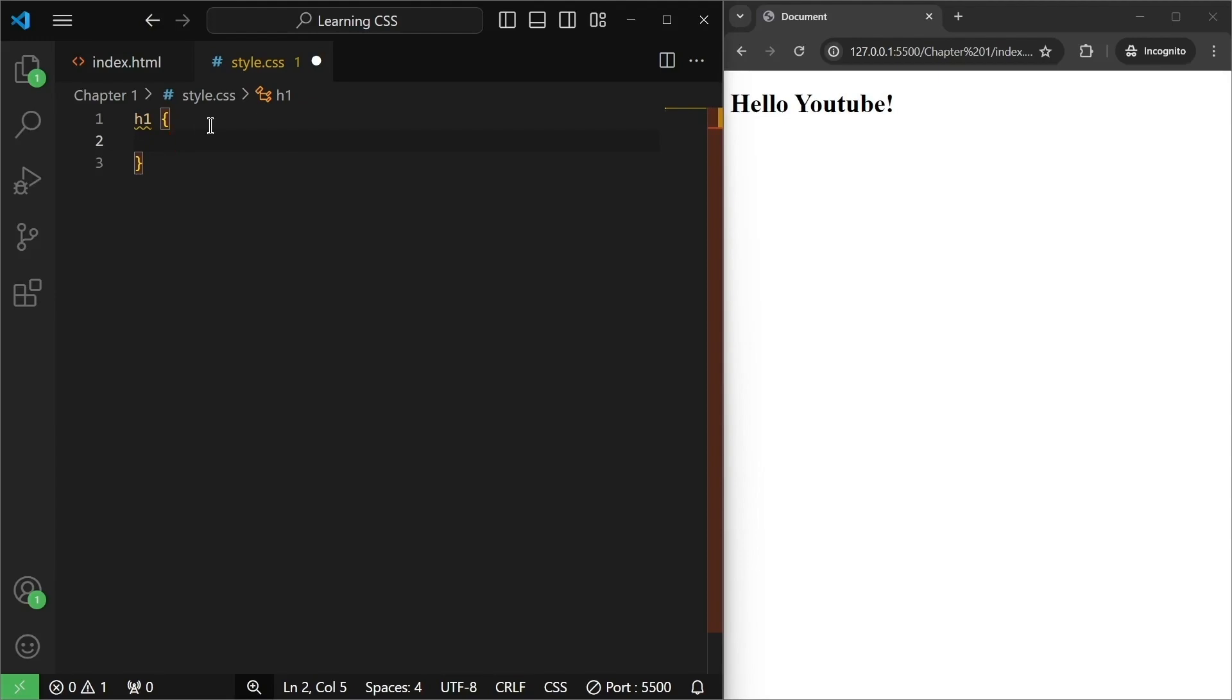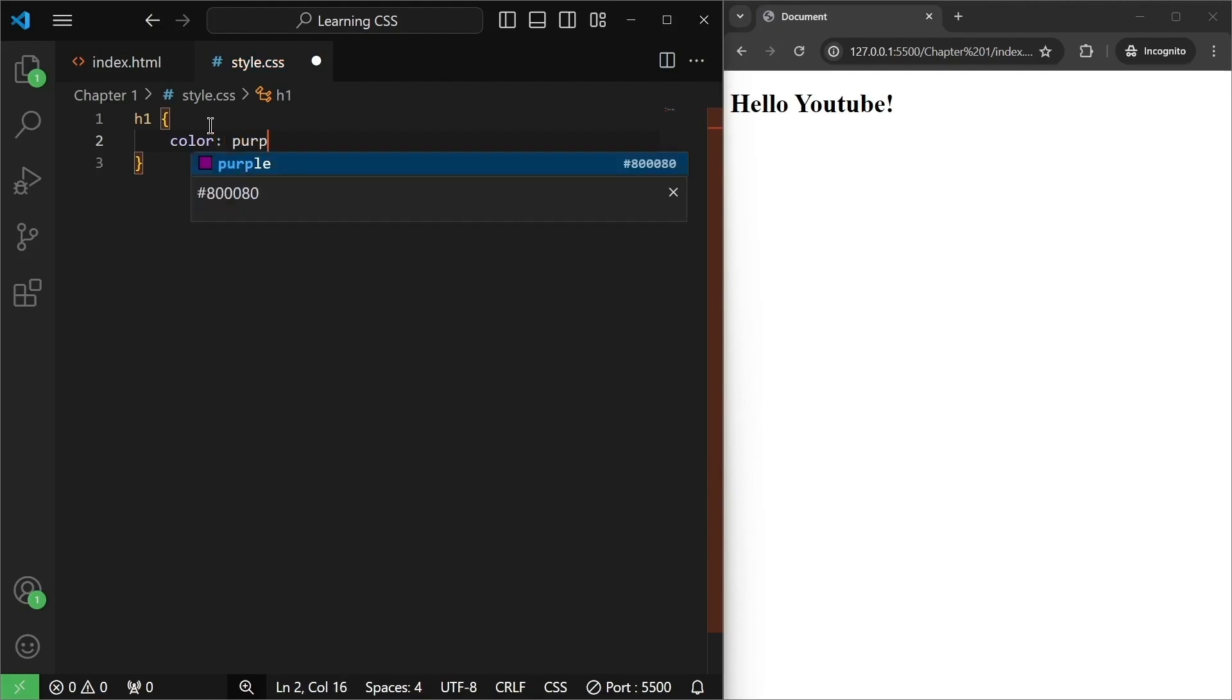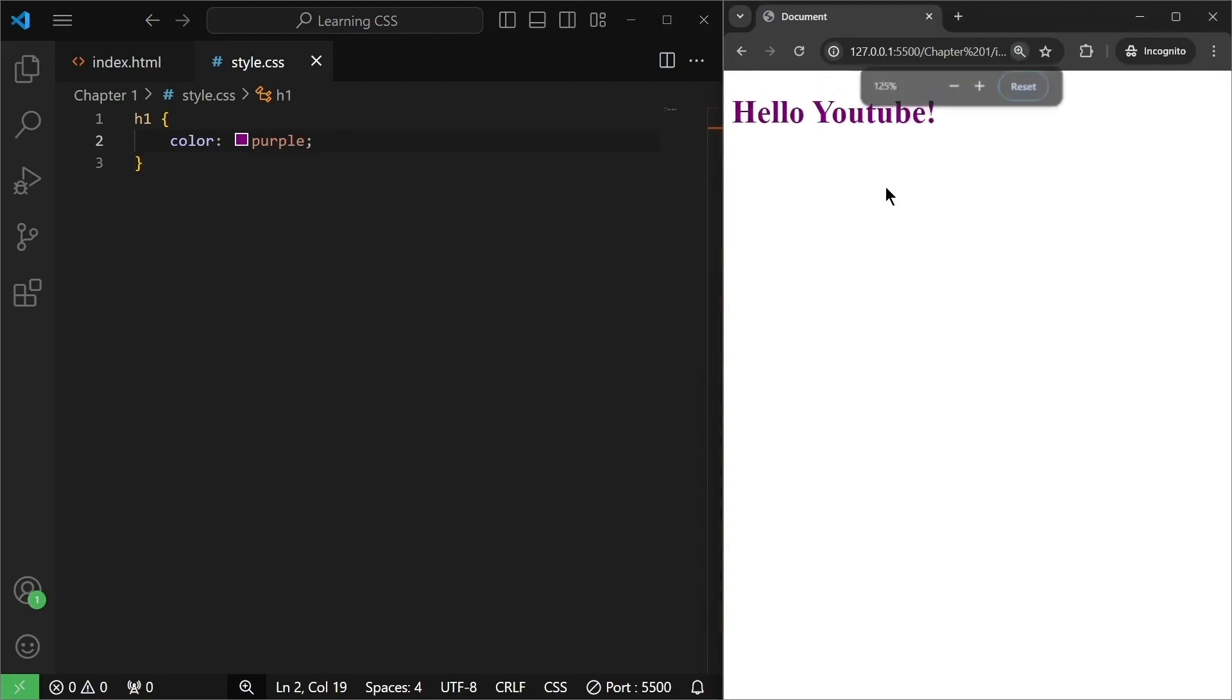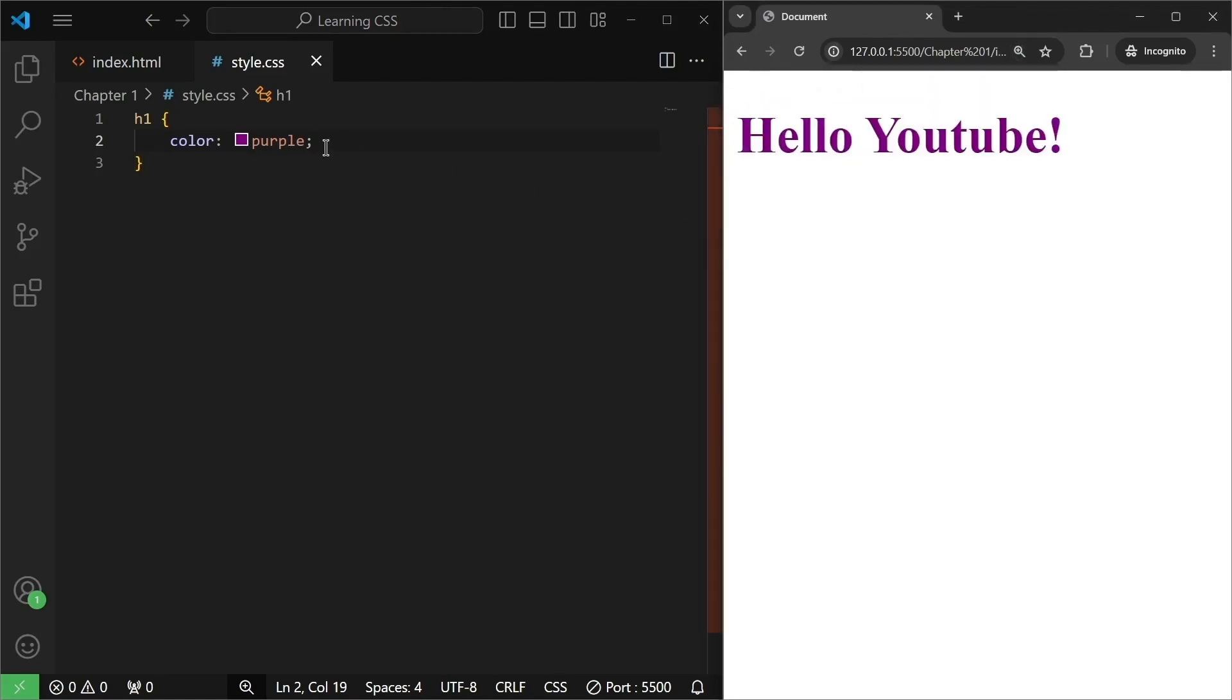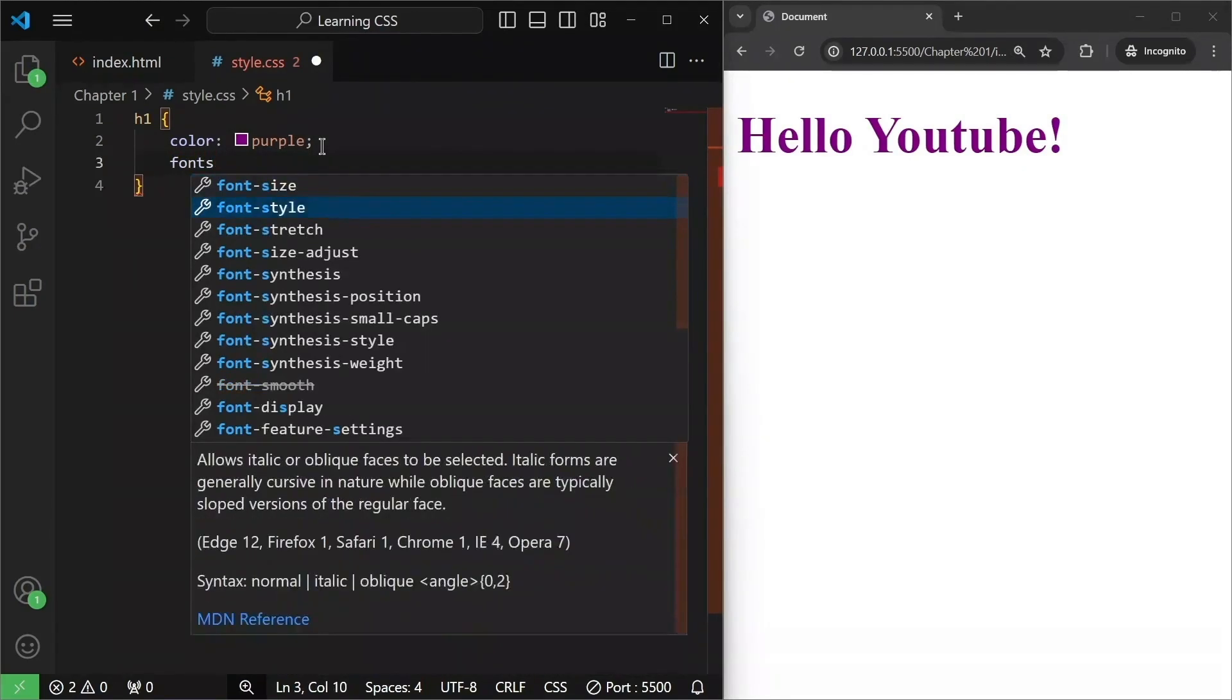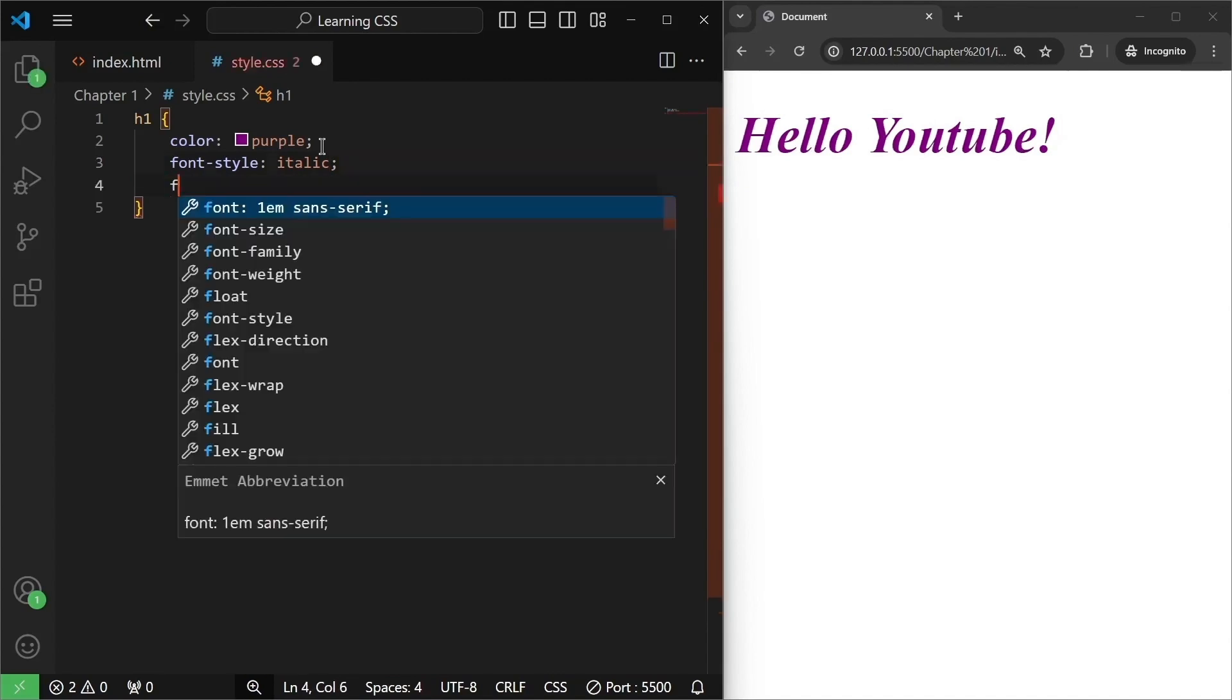For example, this time I want the color to be set to purple and a semicolon. Once I save this, as you can see, hello YouTube changes to purple color. Let me zoom it. As you can see, this is in purple color. We can add the same old styles of font style that can be italic. If I save it, it becomes italic.